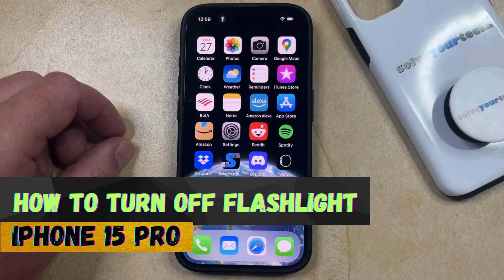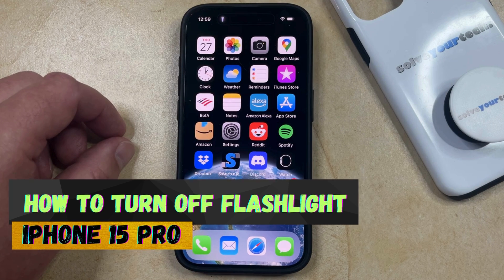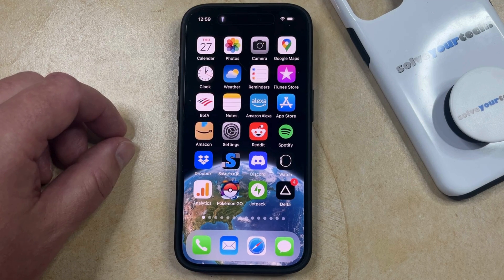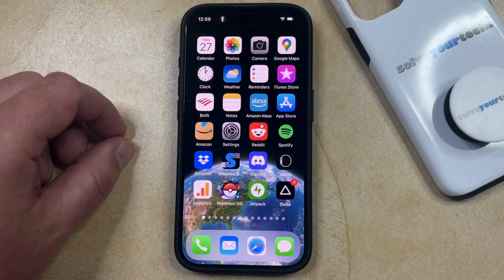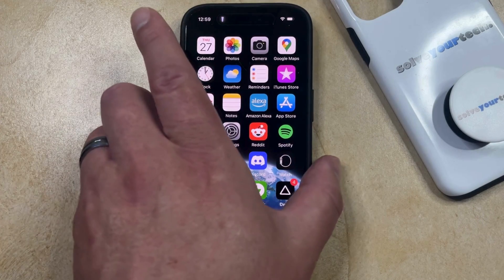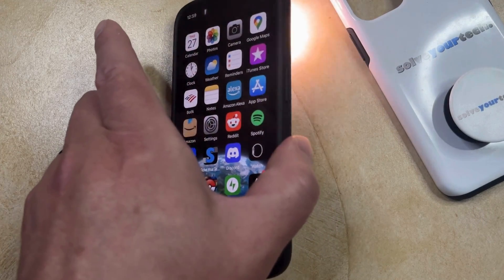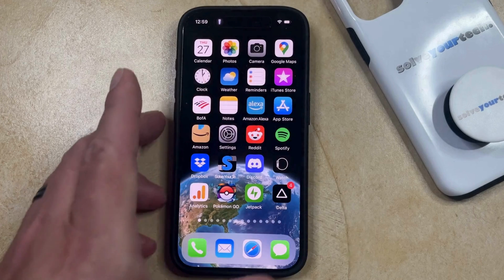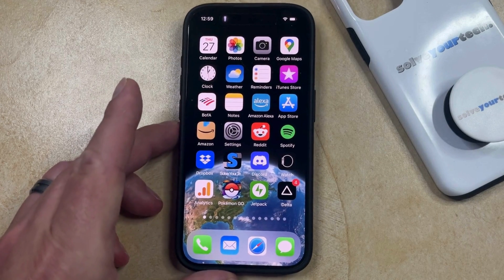If this guide helps you out, then please consider subscribing and liking this video. The flashlight, or torch, on your iPhone 15 Pro uses the camera flash on the back of the device to provide some additional light when you need it.